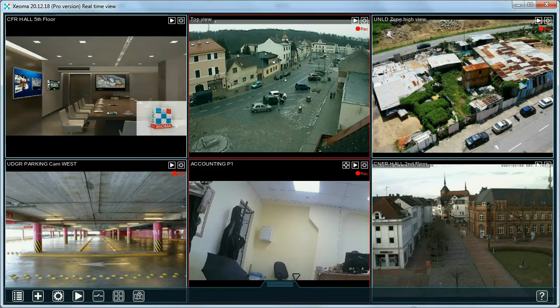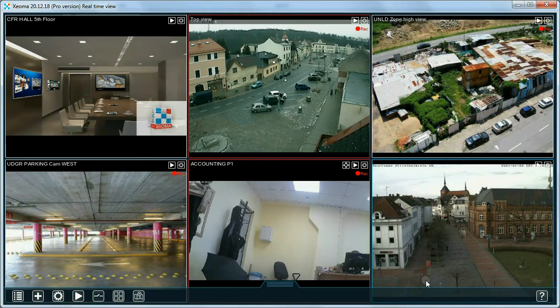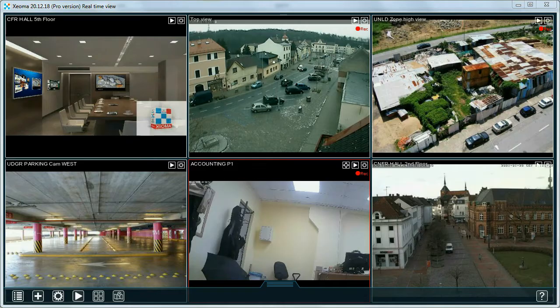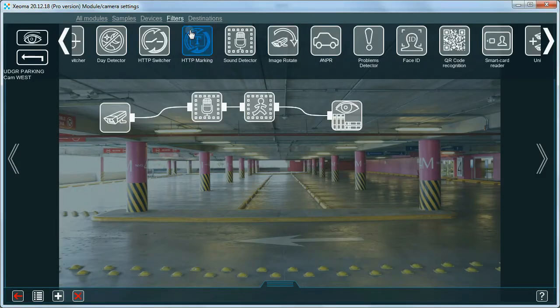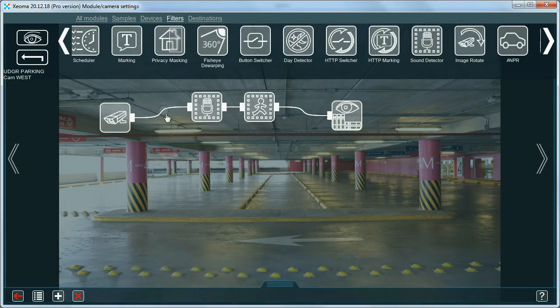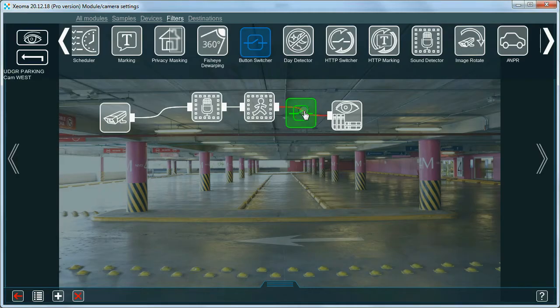Panic button. Xeoma's Pro button switcher module is often called the panic button. The button switcher module is a relay that can help you quickly turn on or off modules that are connected after this module in the chain. Find the button switcher in the filters tab and connect it into the chain.